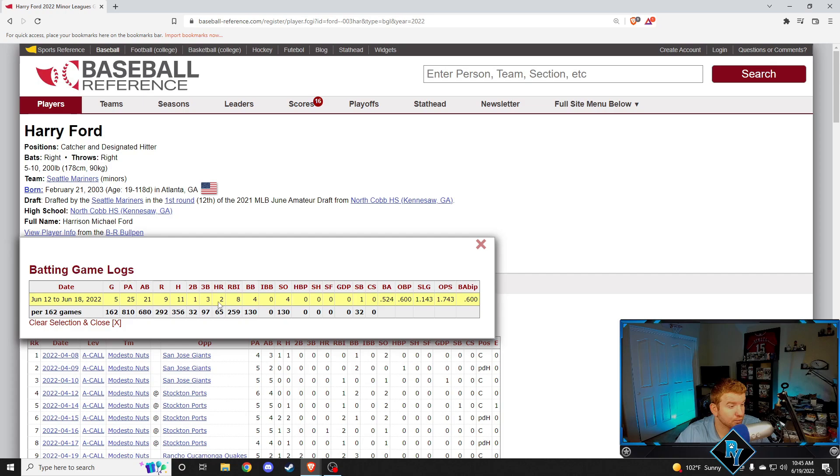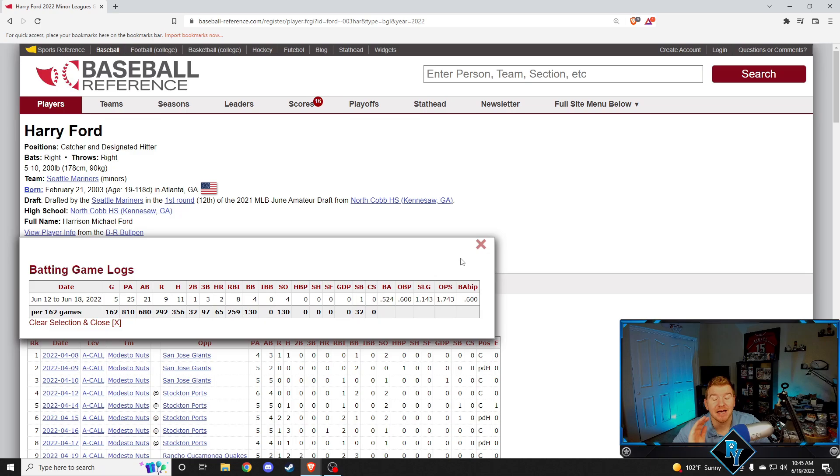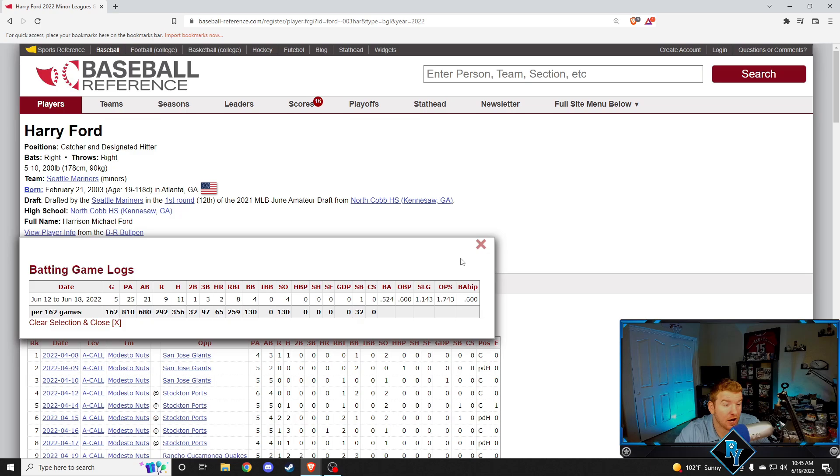He had two home runs, three triples, a double, 11 hits in five games, walked four times on top of that, stole a base. Harry Ford, finally. I've been waiting for this. I thought you'd have a lot hotter start to the season. He was a 12th overall pick in 2021. Crazy bat speed, awesome athlete behind the plate, and this week, he showed it. Definitely deserves MVP in low A.